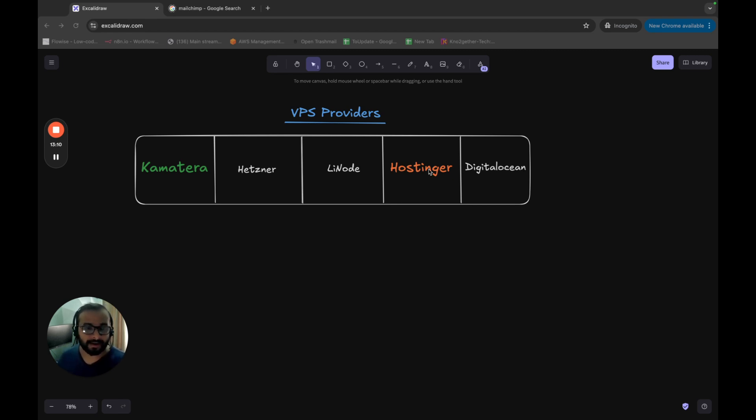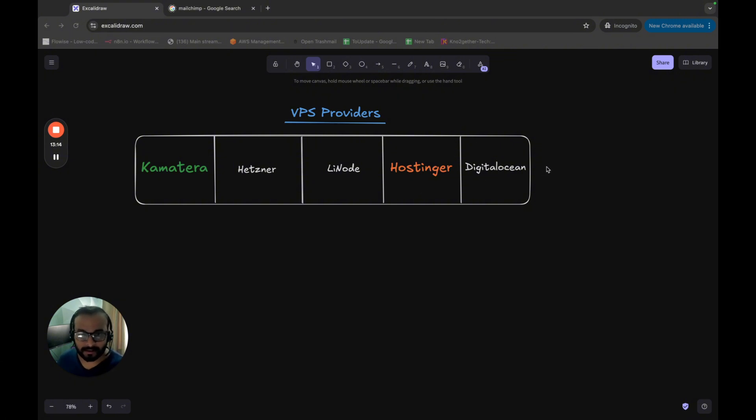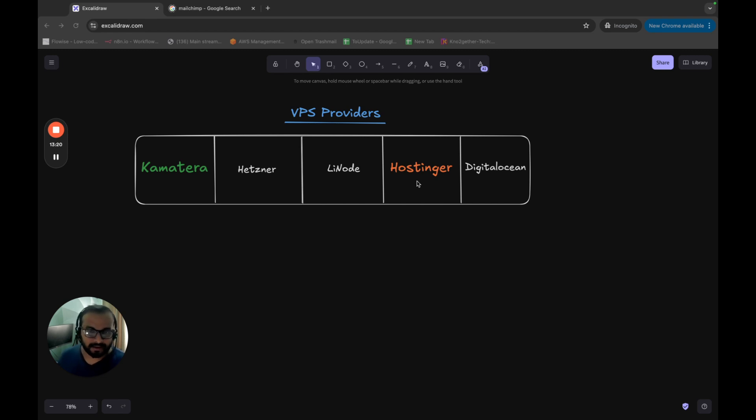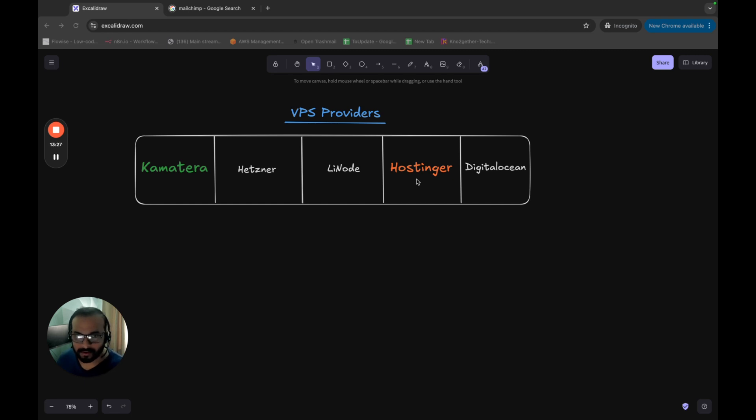It's not mandatory that you have to use Kamatera or any of these providers. You can use any other provider like AWS or Azure or whatever, but these are the cheapest alternatives and these are some of the popular alternatives that I wanted to show you as part of the course as well.